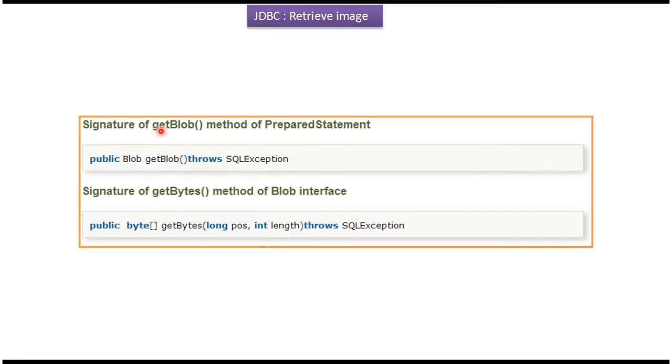Here you can see the signature of the getBlob method which is in the PreparedStatement. And here you can see the signature of the getBytes method which is in the Blob interface.